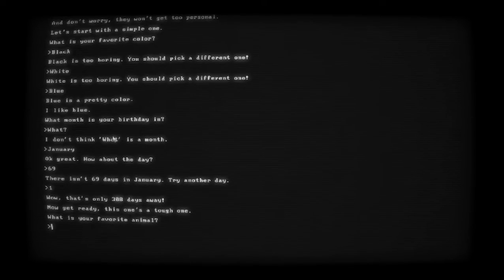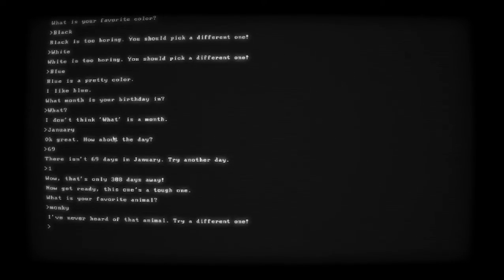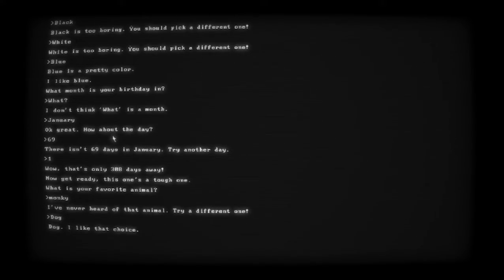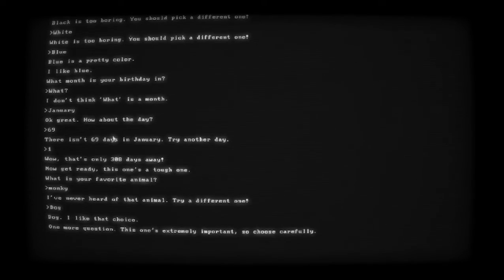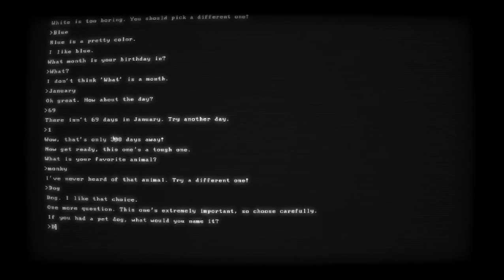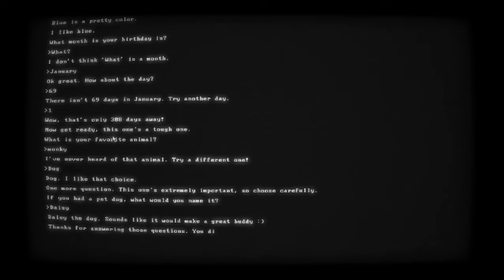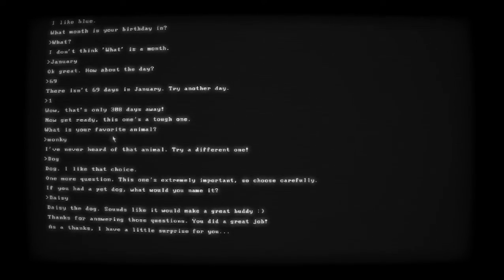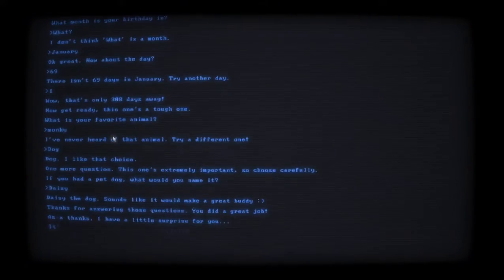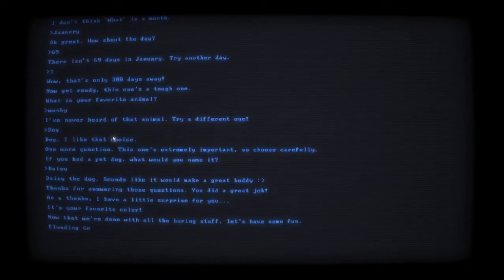Now get ready, this was a tough one. What is your favorite animal? I've never heard of that - try a different one. Dog. I like that choice. One more question that's extremely important so choose carefully. If you had a pet dog, what would you name it? My dog's name is Daisy. Daisy the dog sounds like it would make a great buddy. Thanks for answering those questions, you did a great job. As a thanks I have a little surprise for you - it's your favorite color blue.